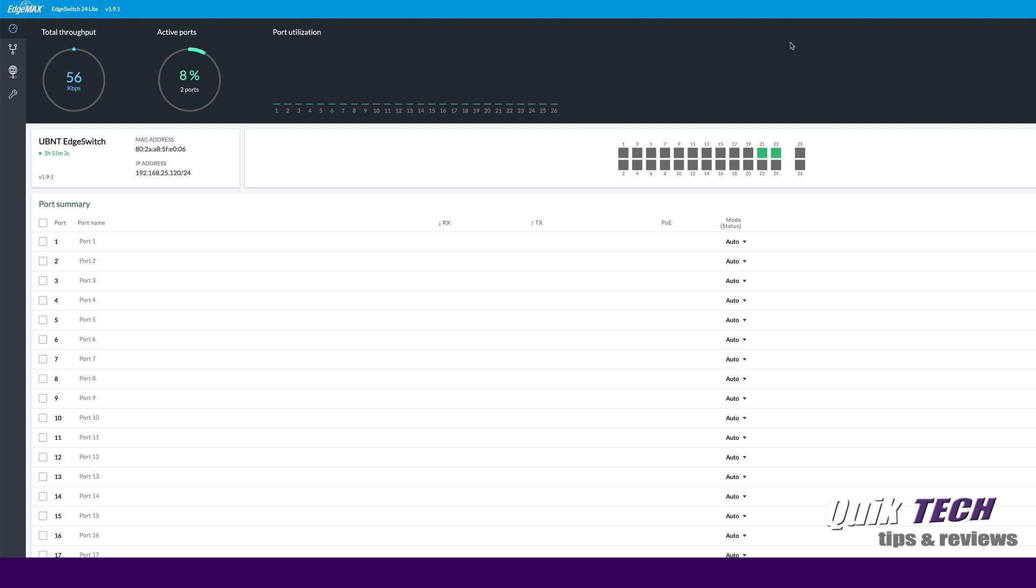Now it's time for the bonus tip that I promised so let's hop over to the legacy side of the edge switch, in other words the more common older interface.